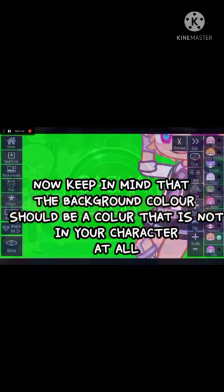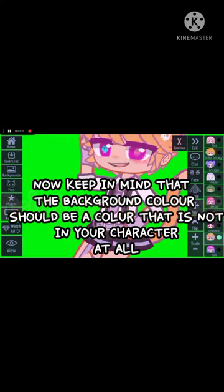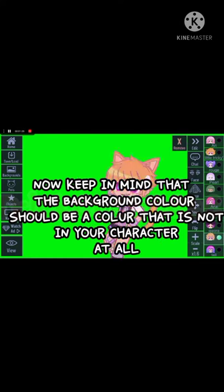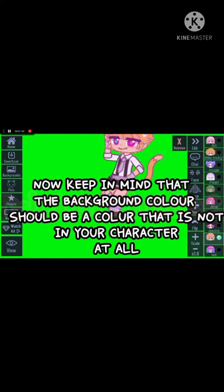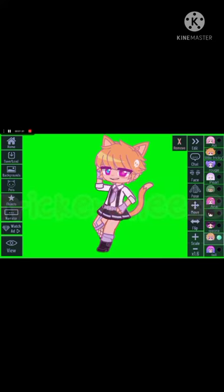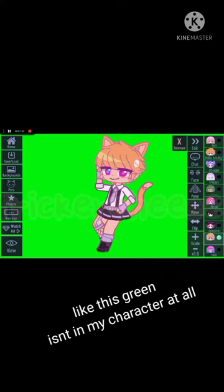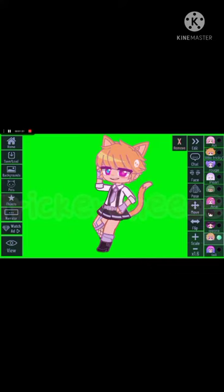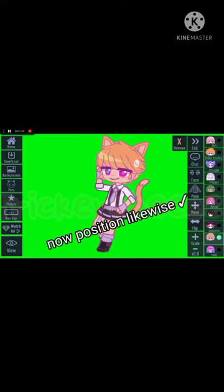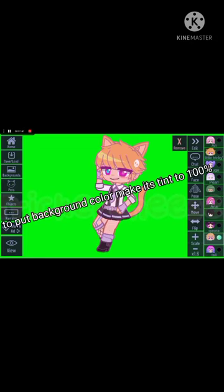Keep in mind that the background should be a color that is not in your character at all. Like orange is in my character, so I would not make it my background. This lime green color is not in my character at all, so we're going to keep this.